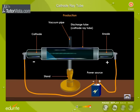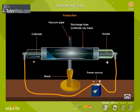A glow is seen on the walls of the glass tube. The bright fluorescence glow is due to the striking of the rays emitted by the cathode. These rays are cathode rays.